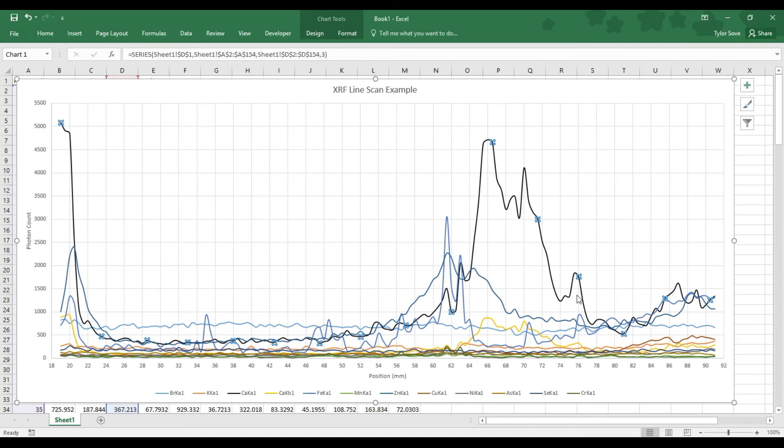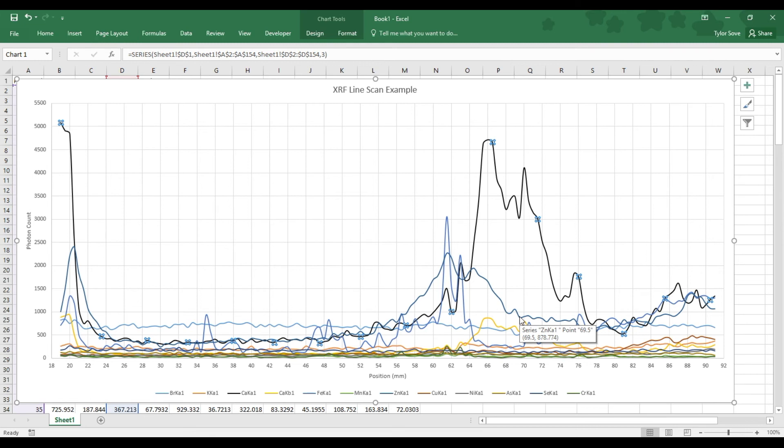we see that zinc kind of does the same, but it doesn't oscillate nearly as much. In fact, we might be able to attribute some of that oscillation to just the noise within the data, as we can see it is fairly noisy.